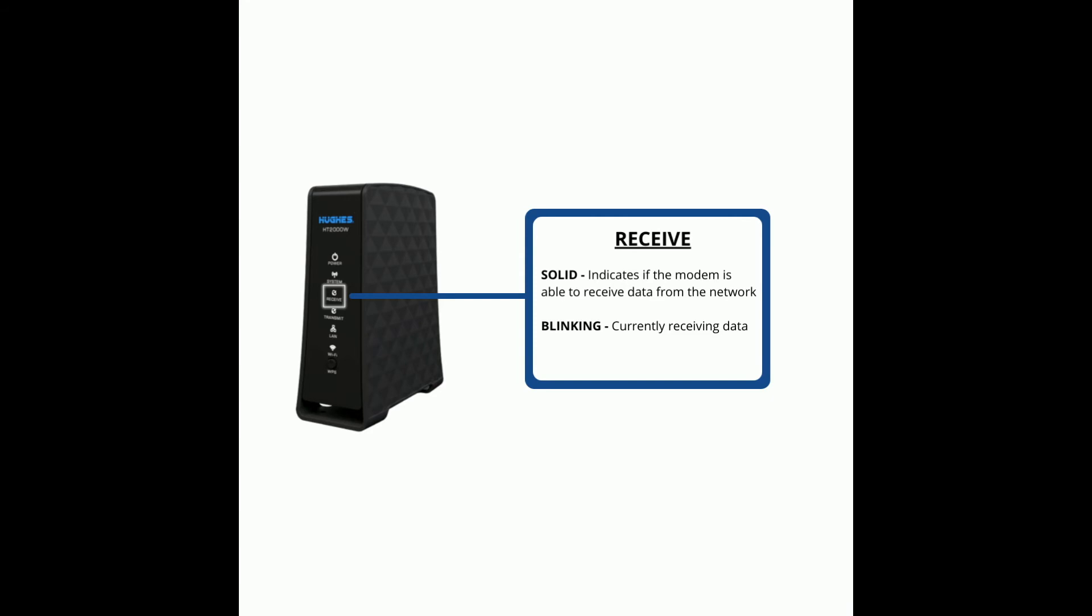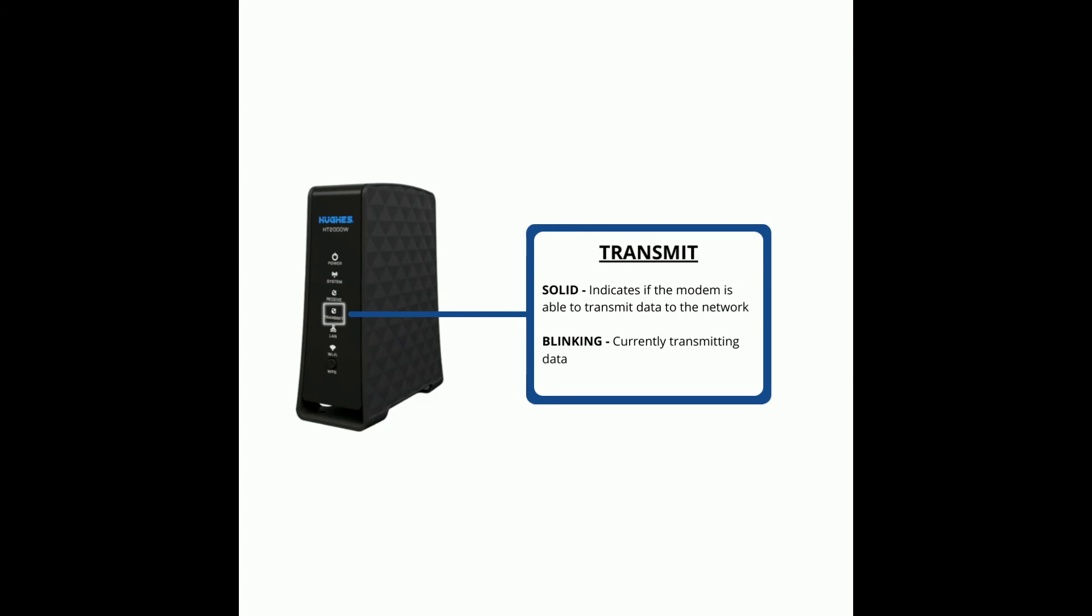If the transmit LED is solid, the modem is able to transmit data to the network. If it's blinking, this means the modem is currently transmitting data.